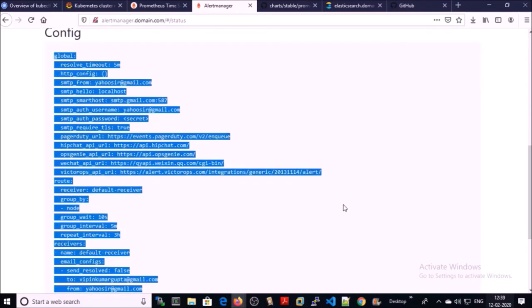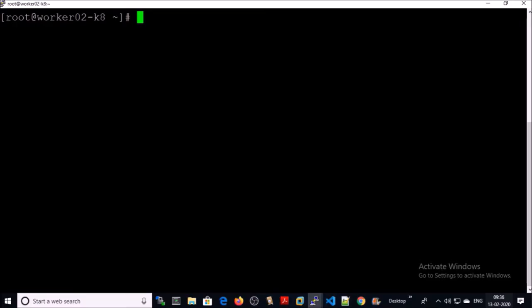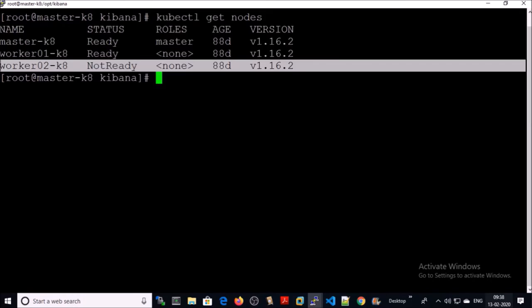Now let's try to bring down one of the nodes to test alerts. I am bringing down the second node in the Kubernetes cluster. Node is down or not ready in Kubernetes cluster.